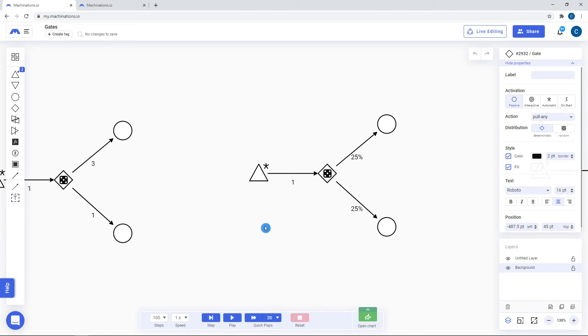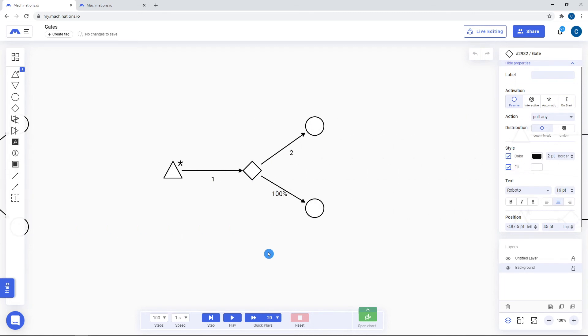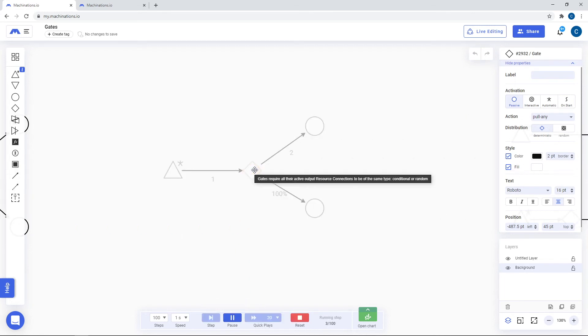Note that you can use both numbers and percentages on both deterministic and random gates but you cannot use a combination on the same gate. A value of 1 equals to 100%.